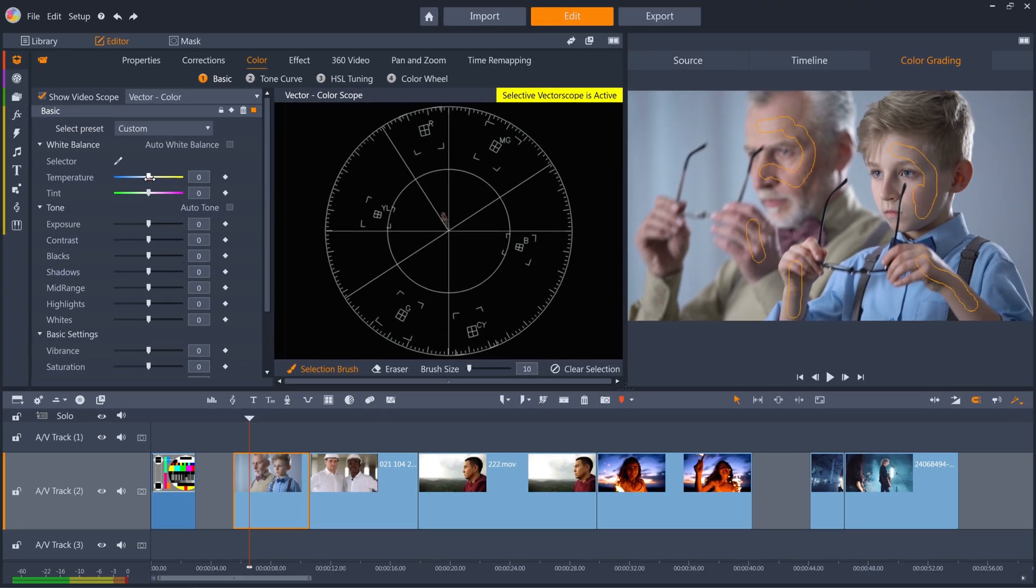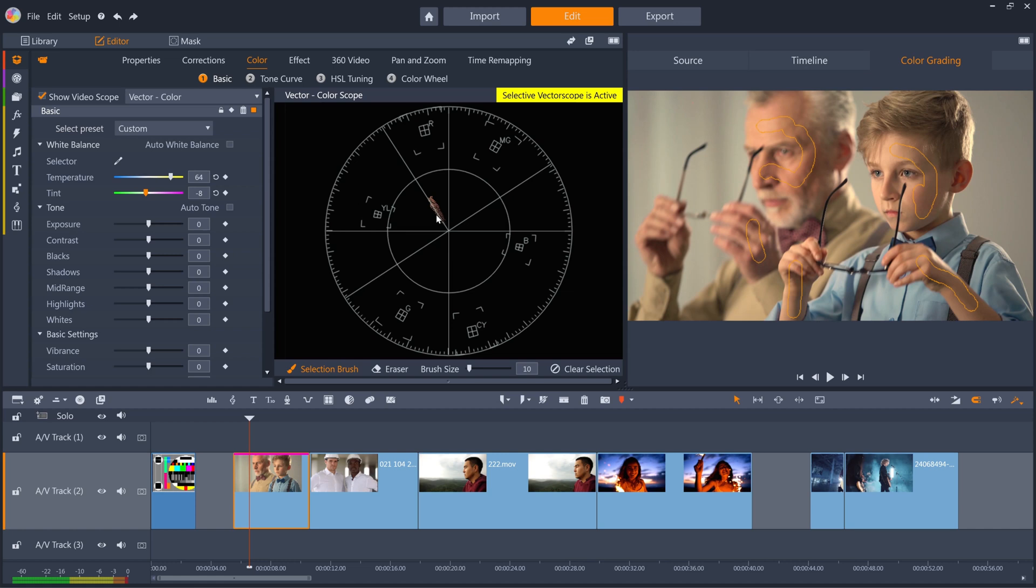We can then just move the temperature towards yellow, and maybe the tint towards green a little to even up. As you can see, the skin is now on the skin tone line, but the saturation has increased a bit, so we can dial down the saturation to compensate.